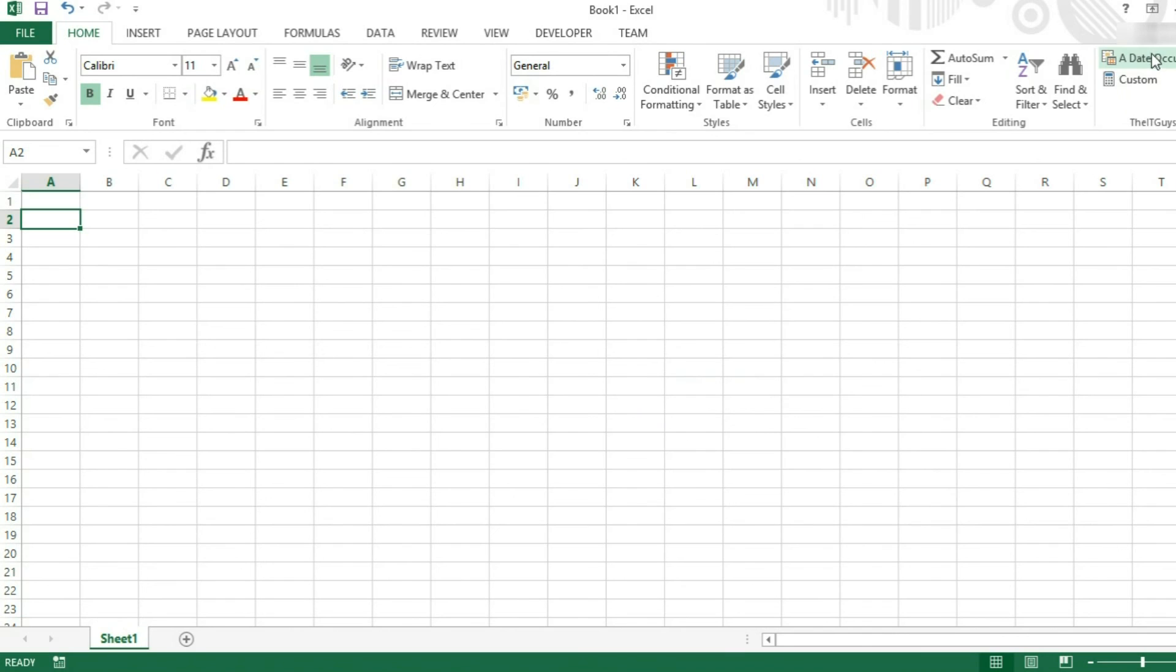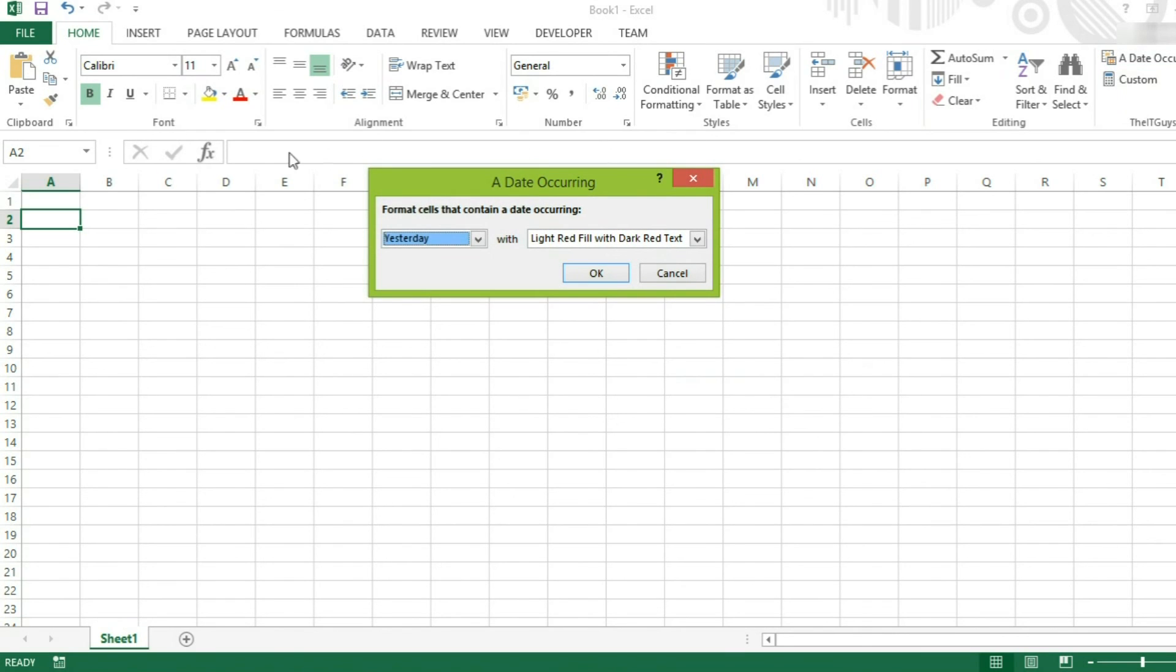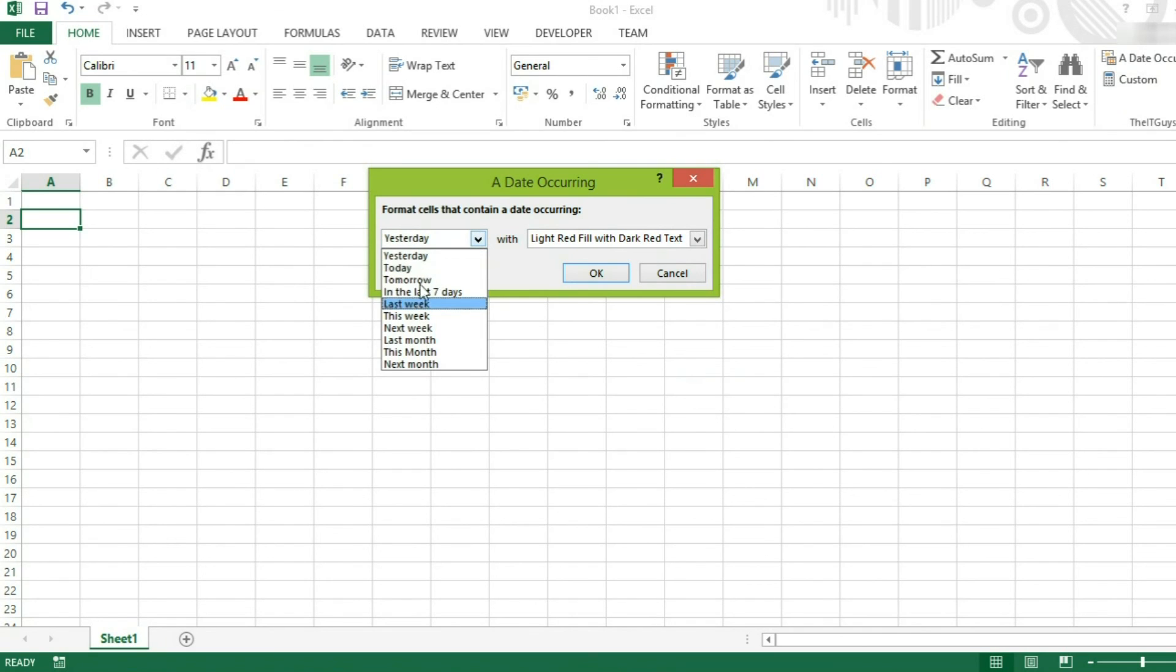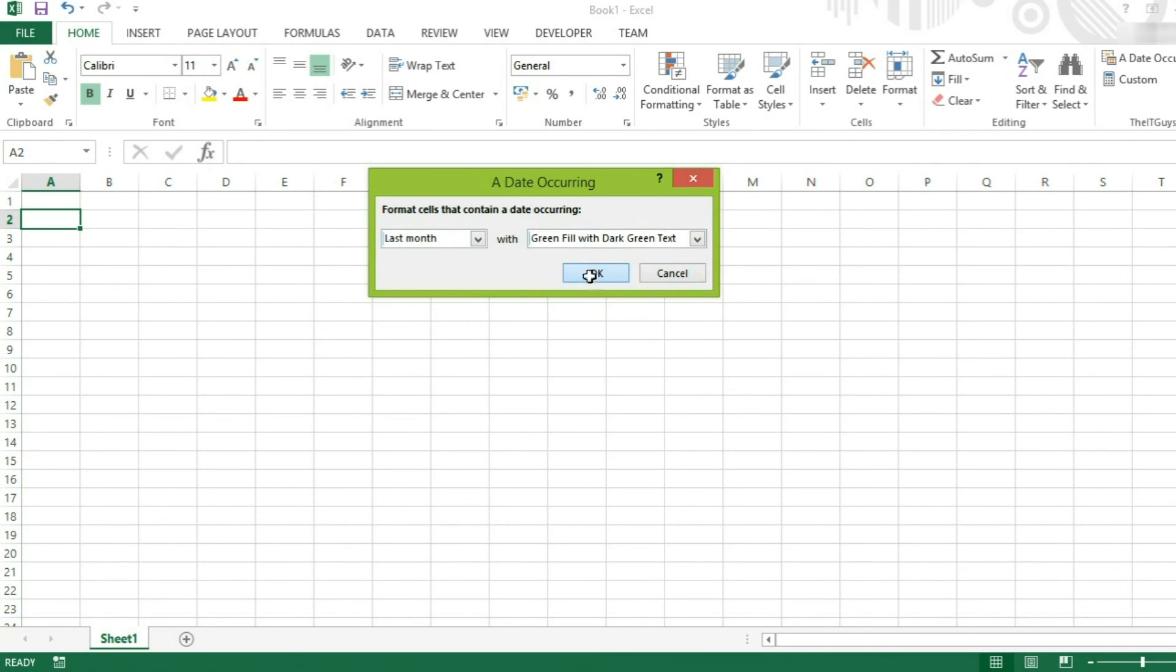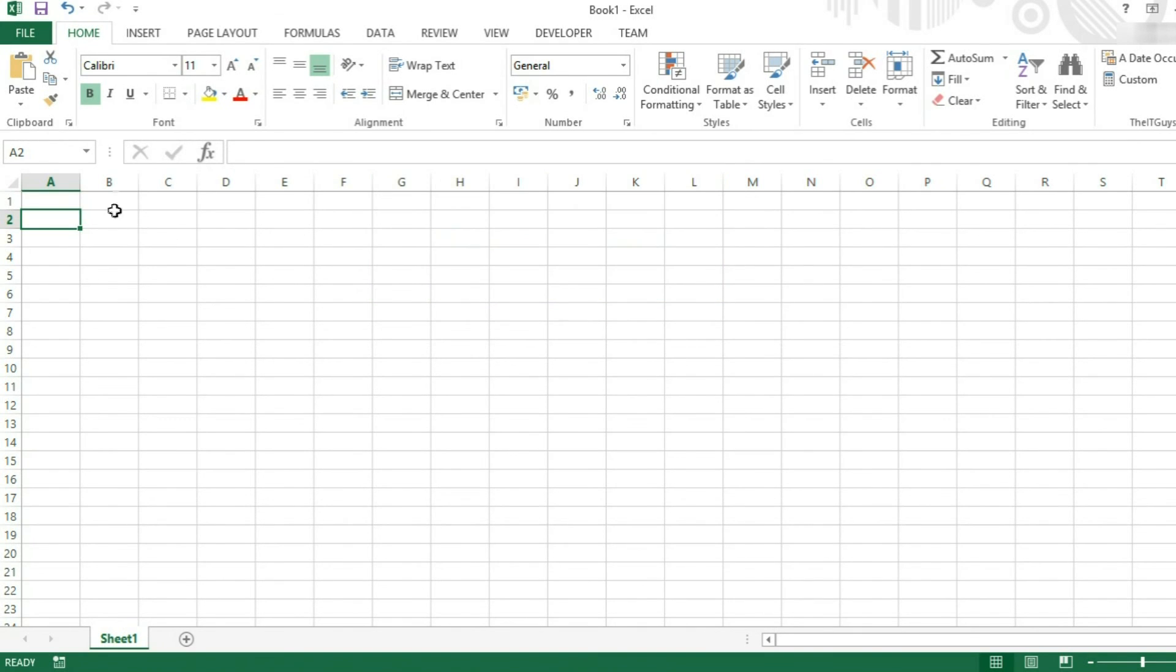And I can apply conditional formatting, where if a date is occurring, say, last month, I can fill it with green text. This is more in conditional formatting. We'll have a separate tutorial on that on our channel.